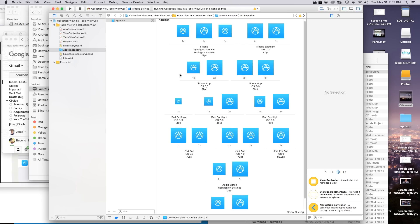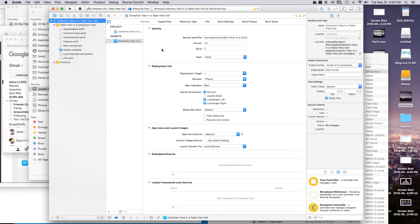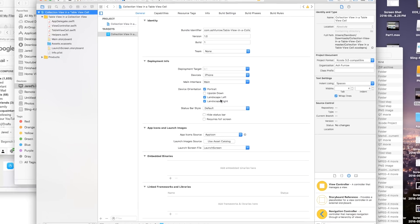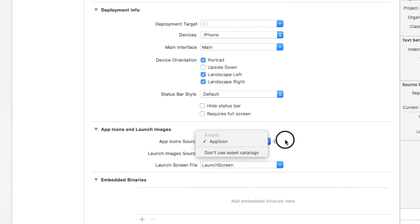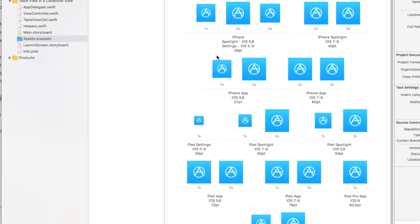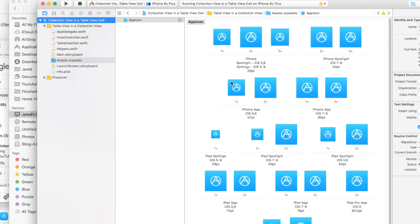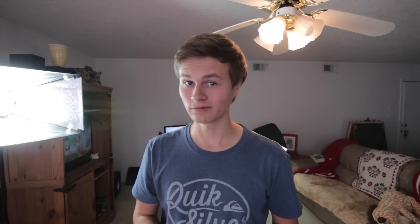And then once you have all of your app icons filled out you can go back over to your Xcode project and you're going to go down to the app icons and launch images. And you want to make sure that the app icon is connected up with that of your images.xc assets. And then just go ahead build and run and you should be good to go.